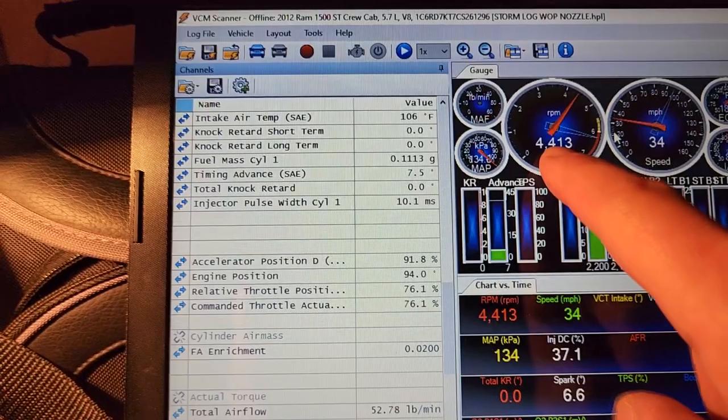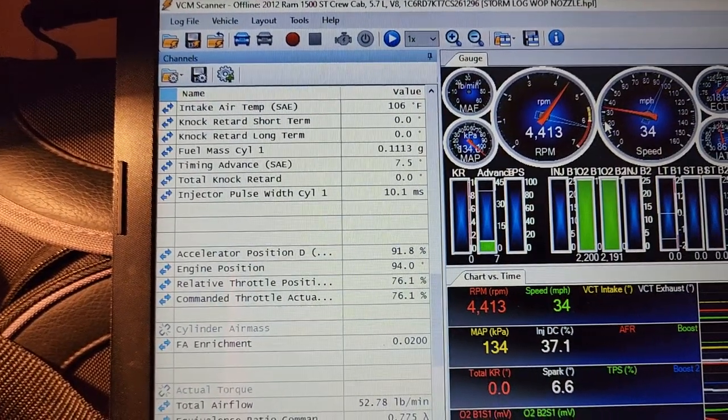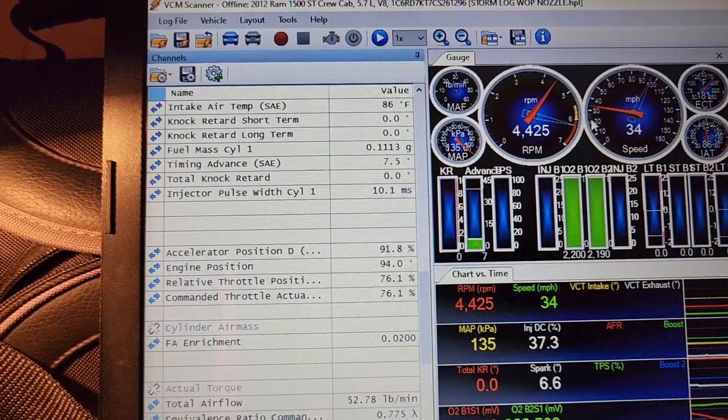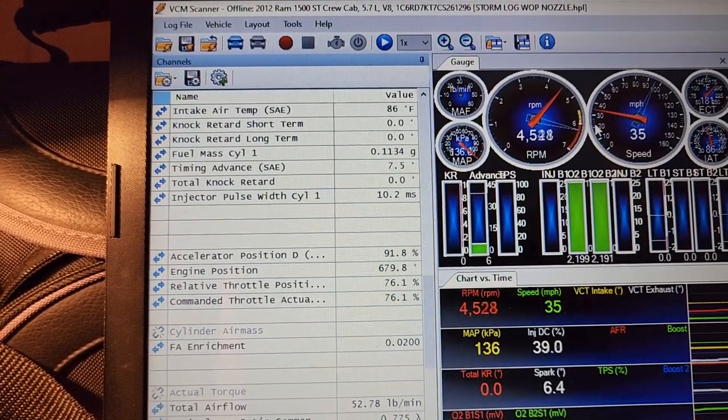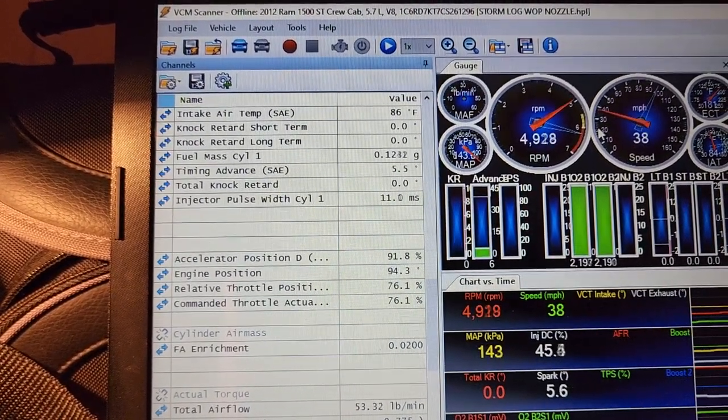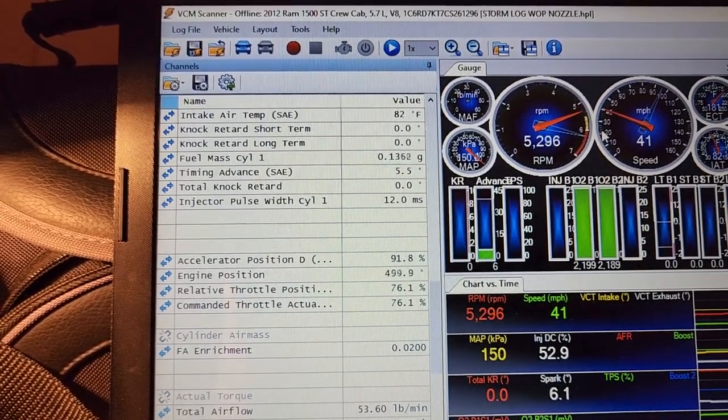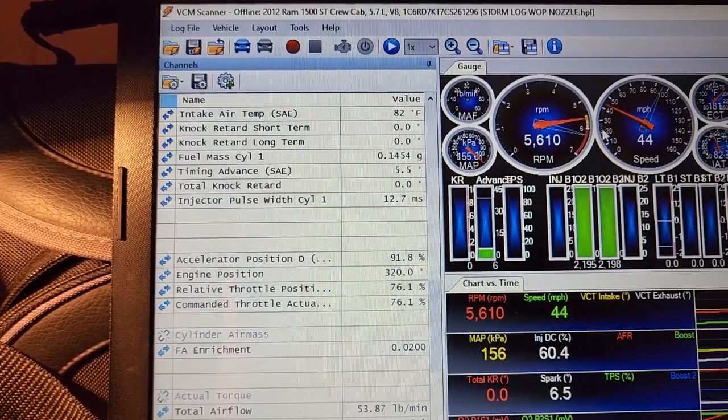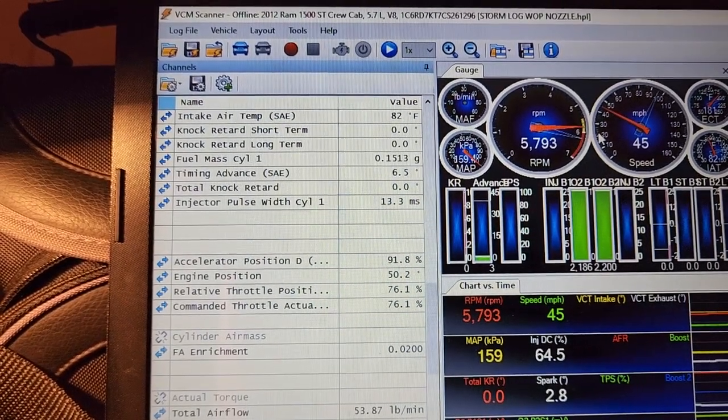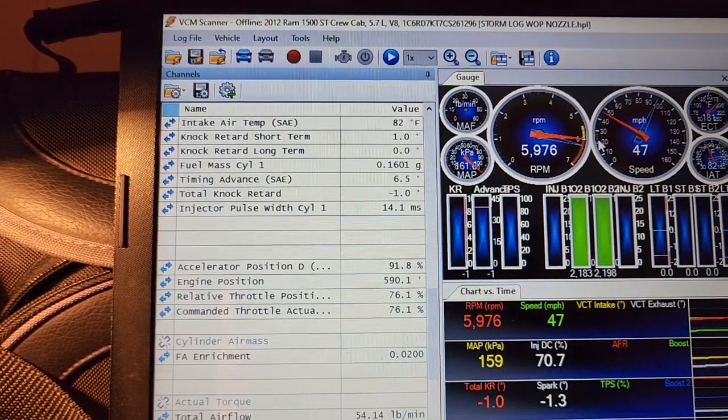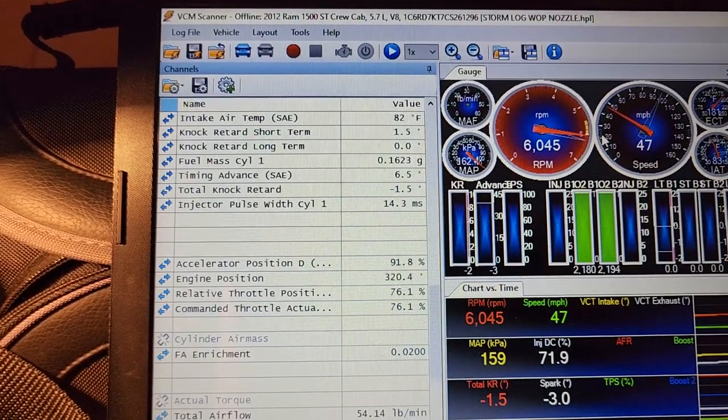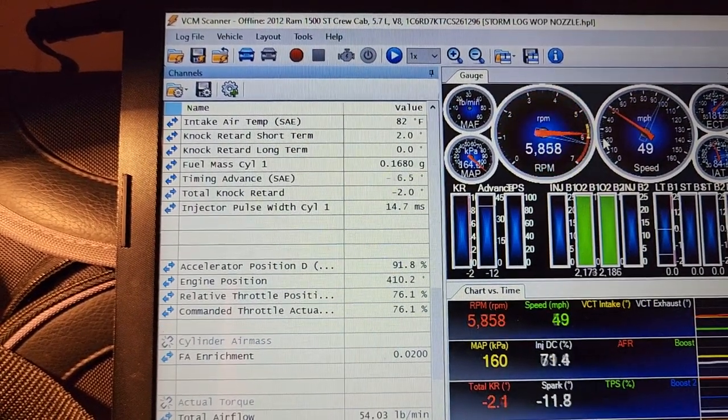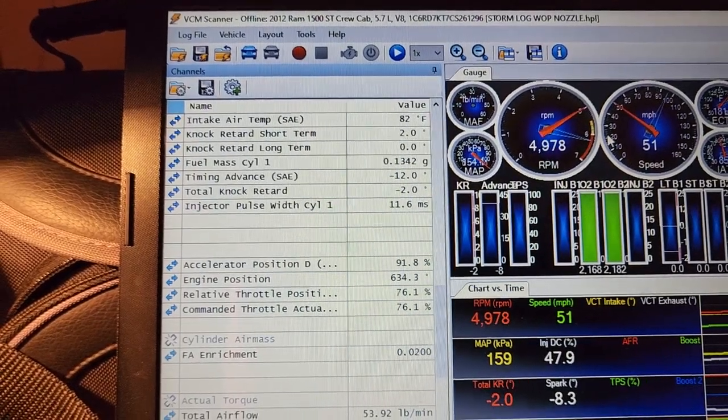We continue the pull and all the way to the next shift point we are at 82 degrees. We're at pretty much full boost here, we're probably making around 9 pounds of boost. We hit a shift, air intake temperature still super low.